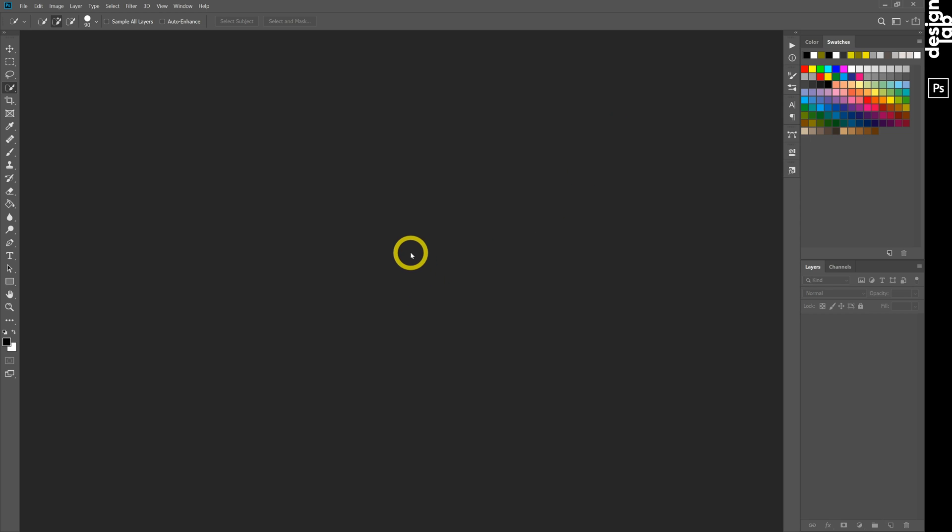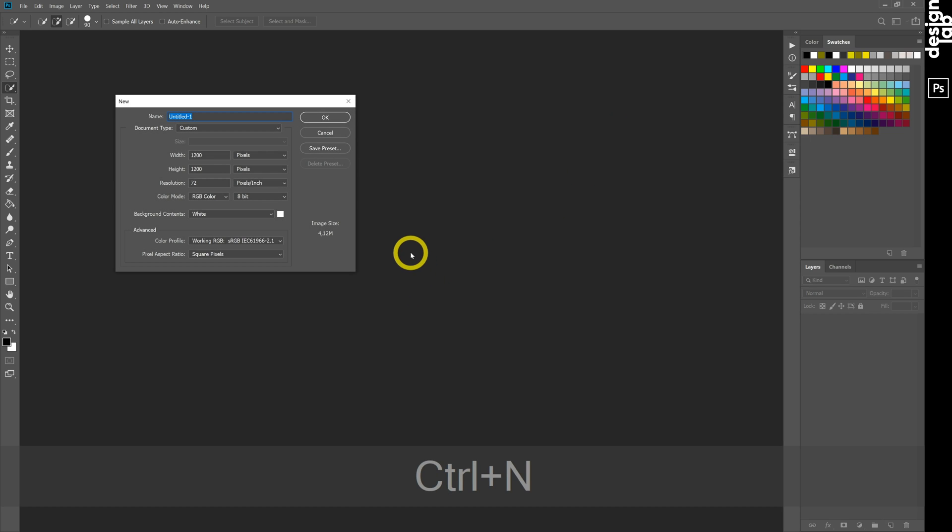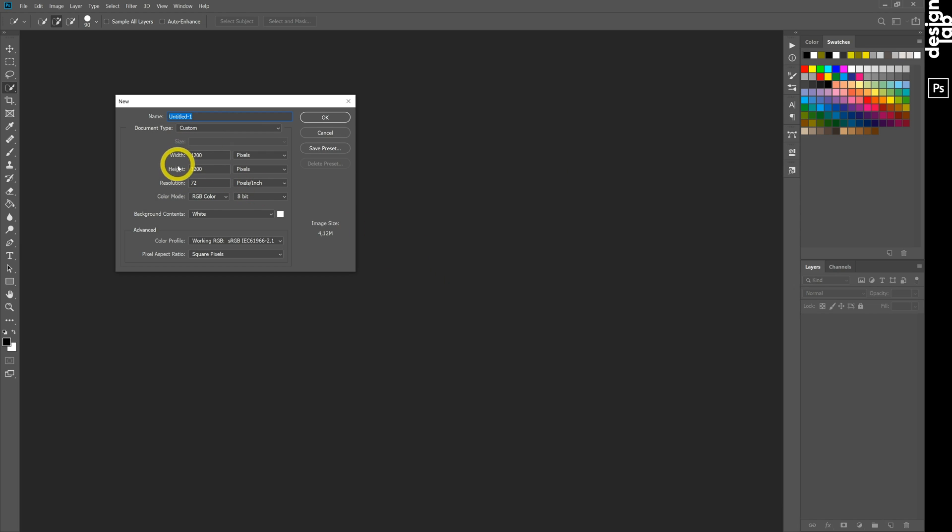Hi guys! Today we will create realistic marble texture. At first we create new document by Ctrl-N.